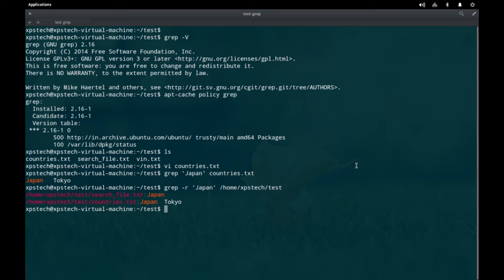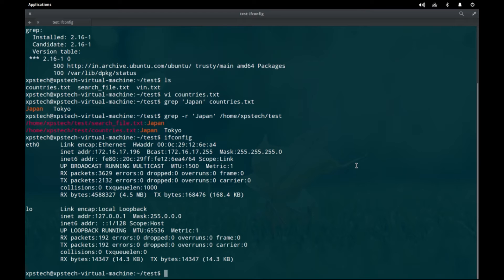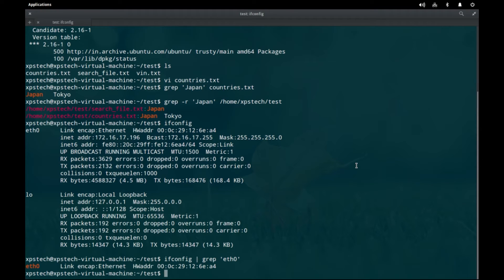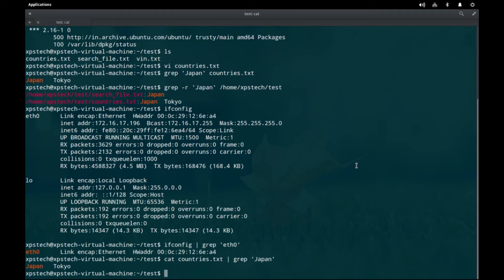You can also provide input from standard in — any command that runs in terminal can be piped through grep. For example, `ifconfig` gives configuration of all network interfaces. Piping it through grep and searching for 'eth0' displays only the line where eth0 is present. Similarly, you can `cat countries.txt | grep Japan` to get the same output. You can also use tools like tcpdump piped through grep to filter output by a particular IP address or website.